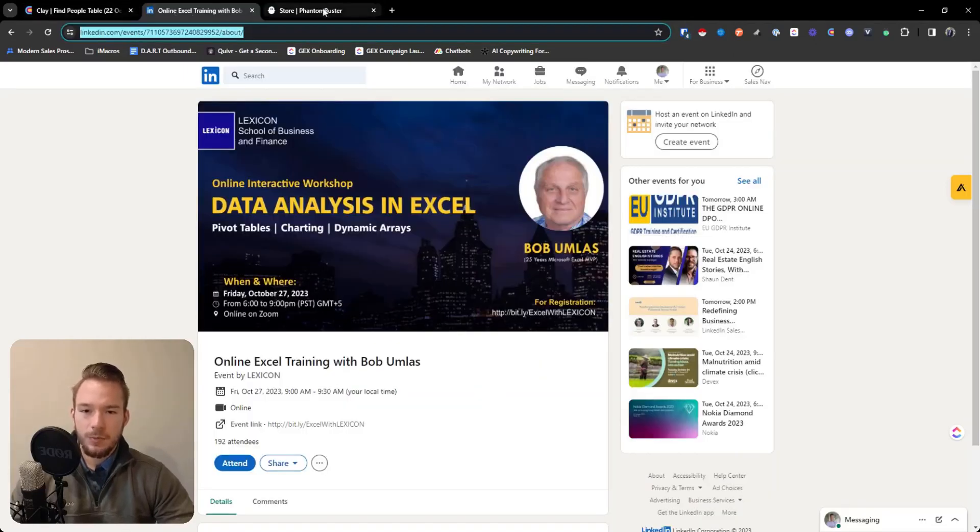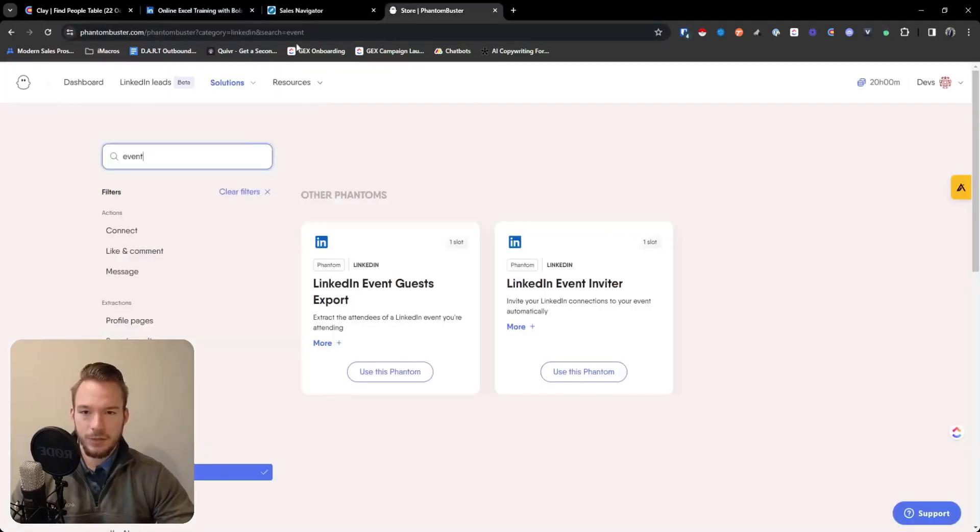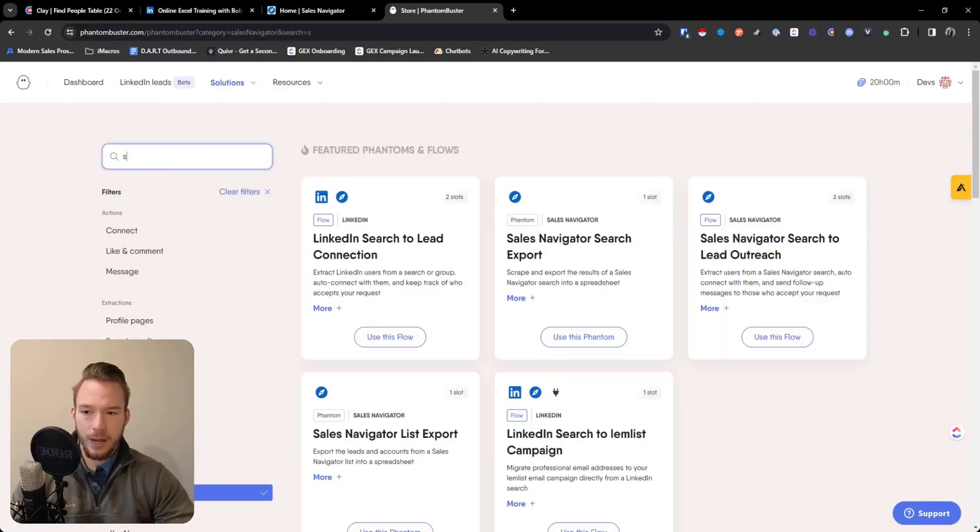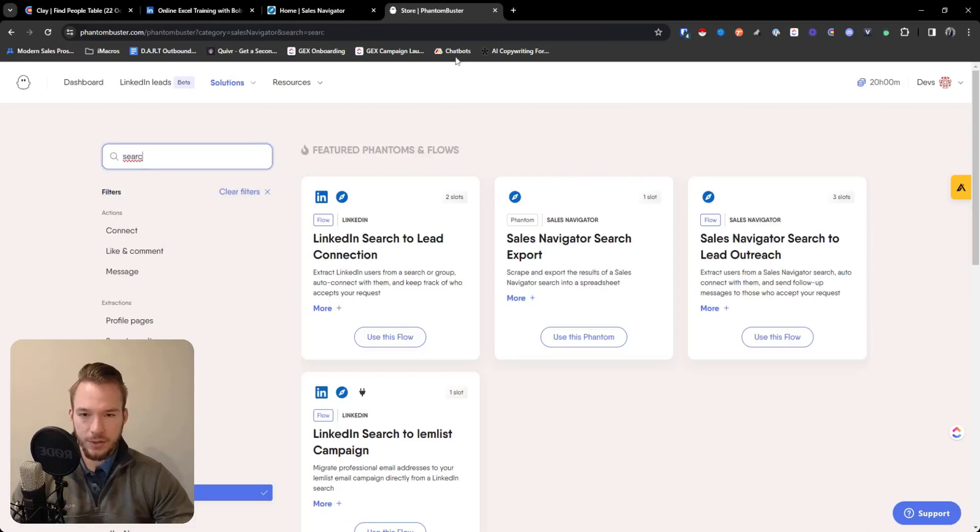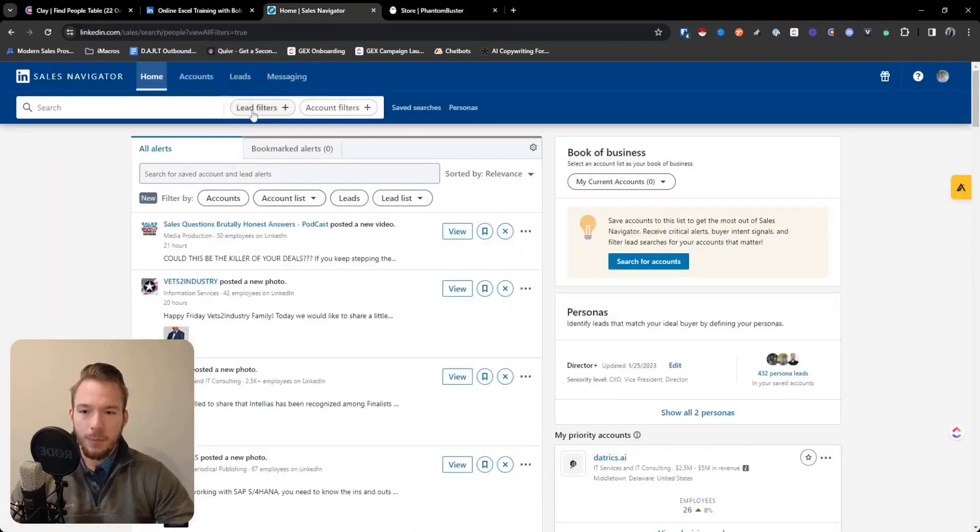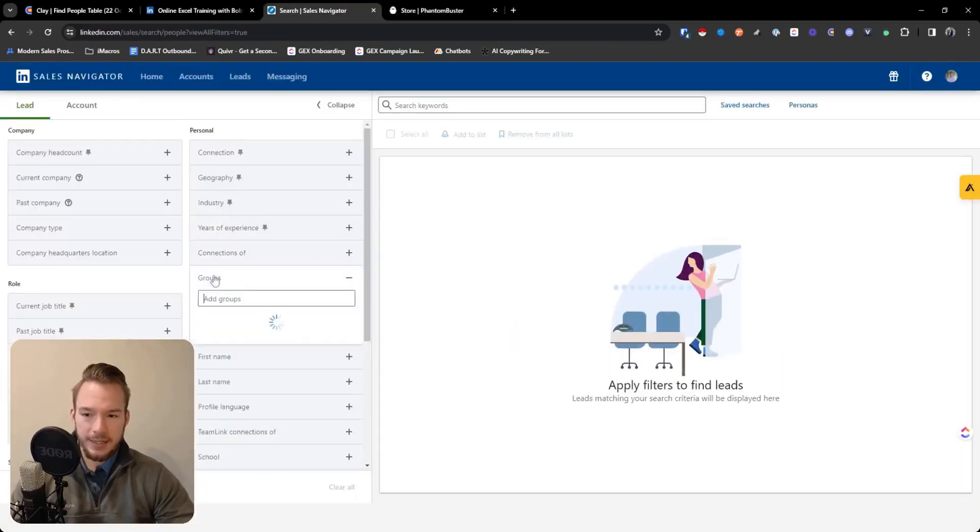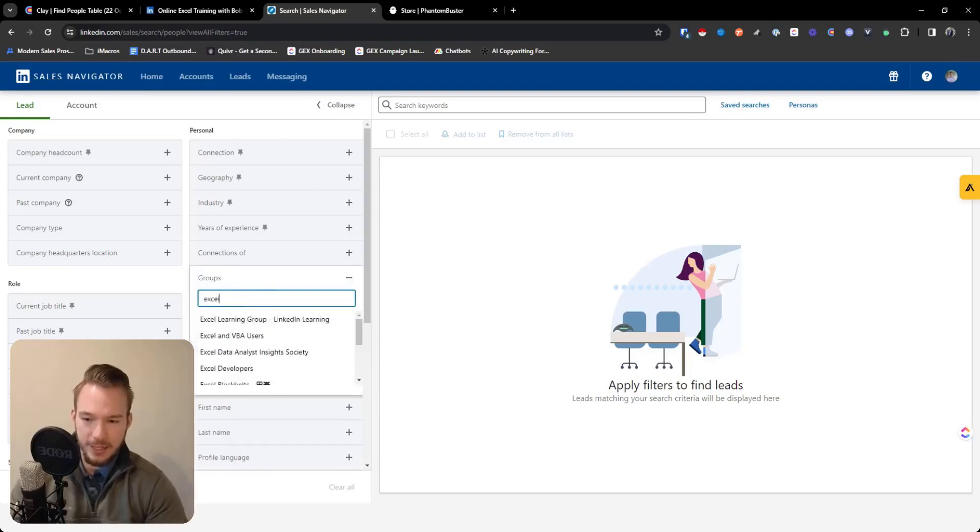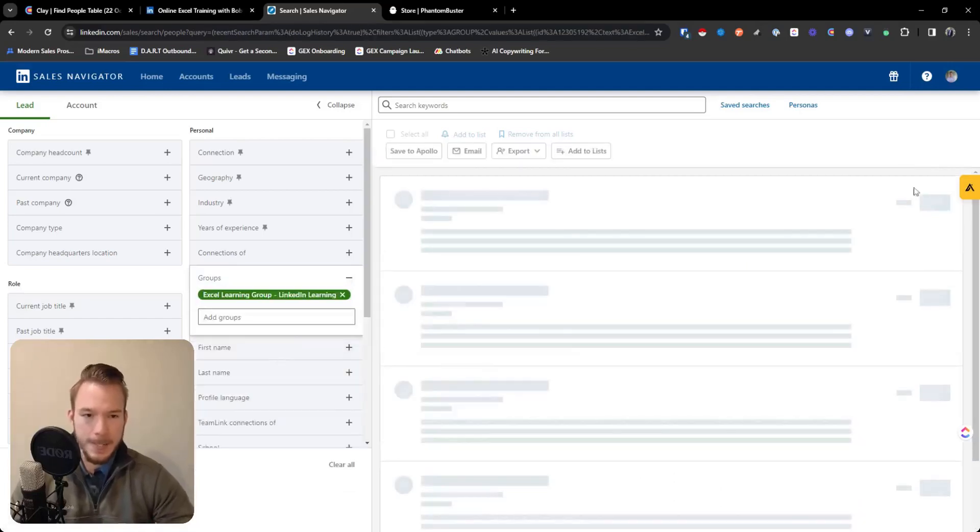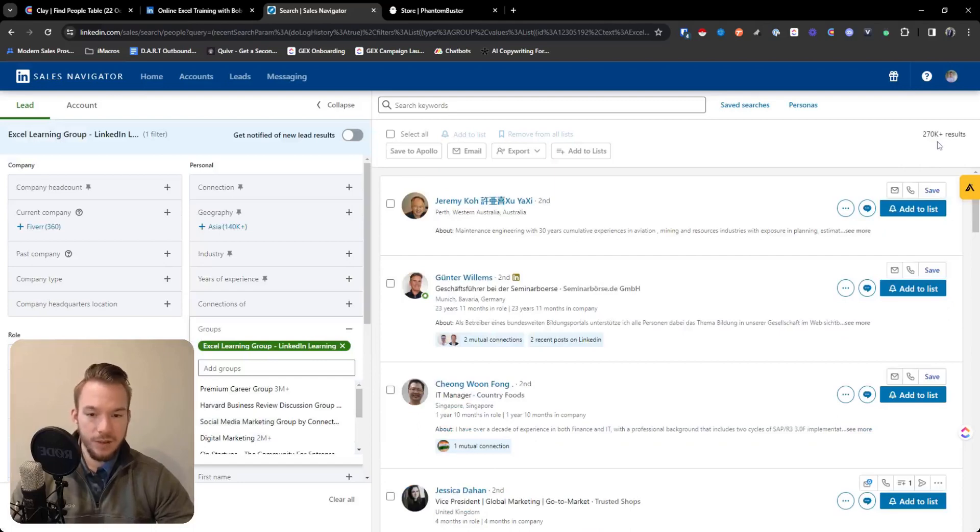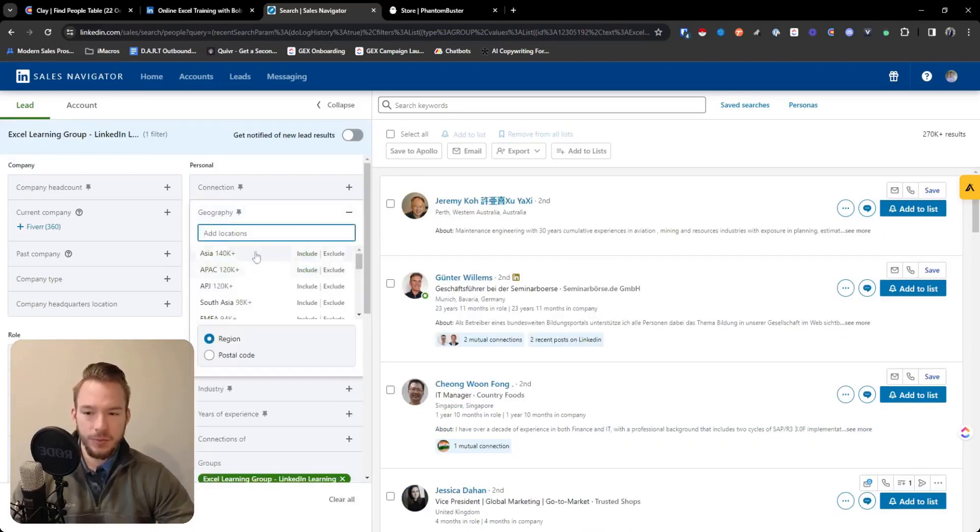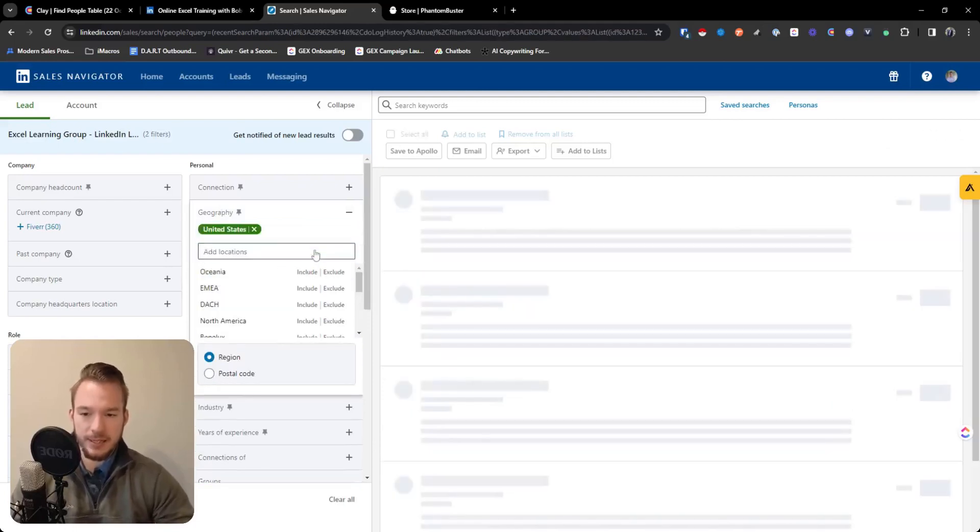Now, the way you scrape groups is a little bit different. Having sales navigator is really helpful. And so you're actually going to use a regular search export and sales navigator search export. But the best part about groups is that you can use groups as a filter. So I can come in here and I can say Excel, Excel learning group. Great. 270,000 people in this Excel learning group. Great. But most of these people aren't a good fit for you. So you might want to just filter it for anybody who's in the United States.